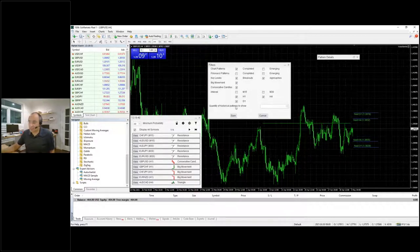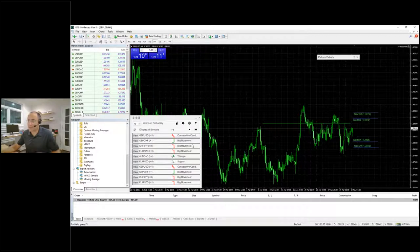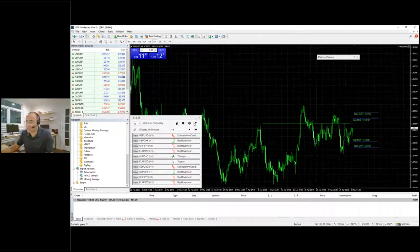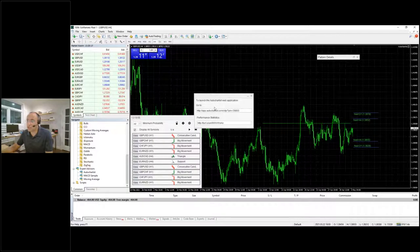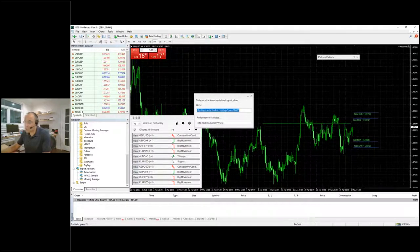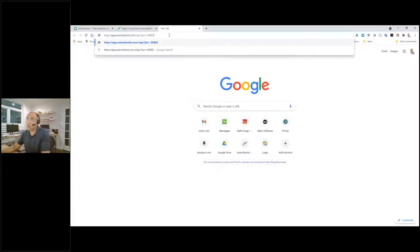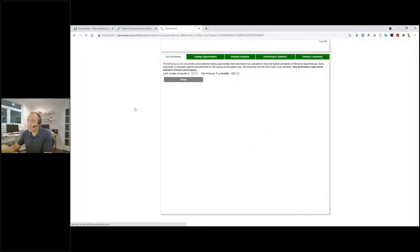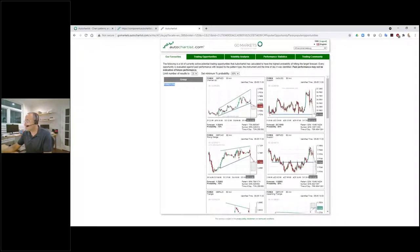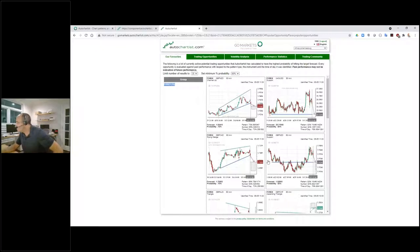The world icon gives two links: the past performance statistics page and the AutoChartist web application. The web app can be copied into a browser window for access and, while it's a slightly older interface being phased out soon, it's still a useful tool. A cog icon allows account switching.